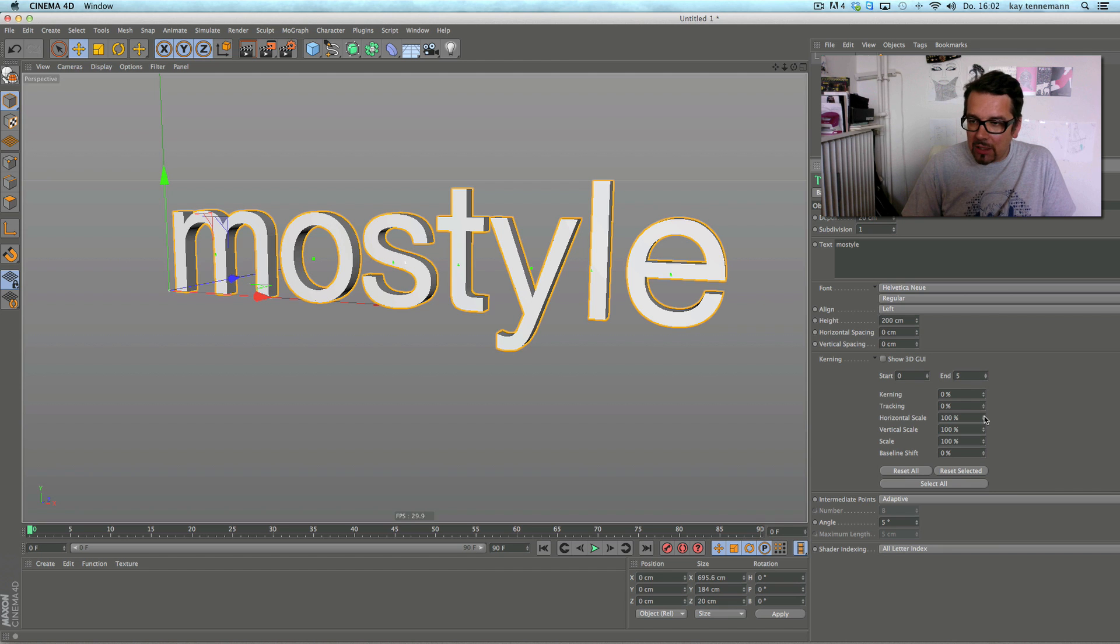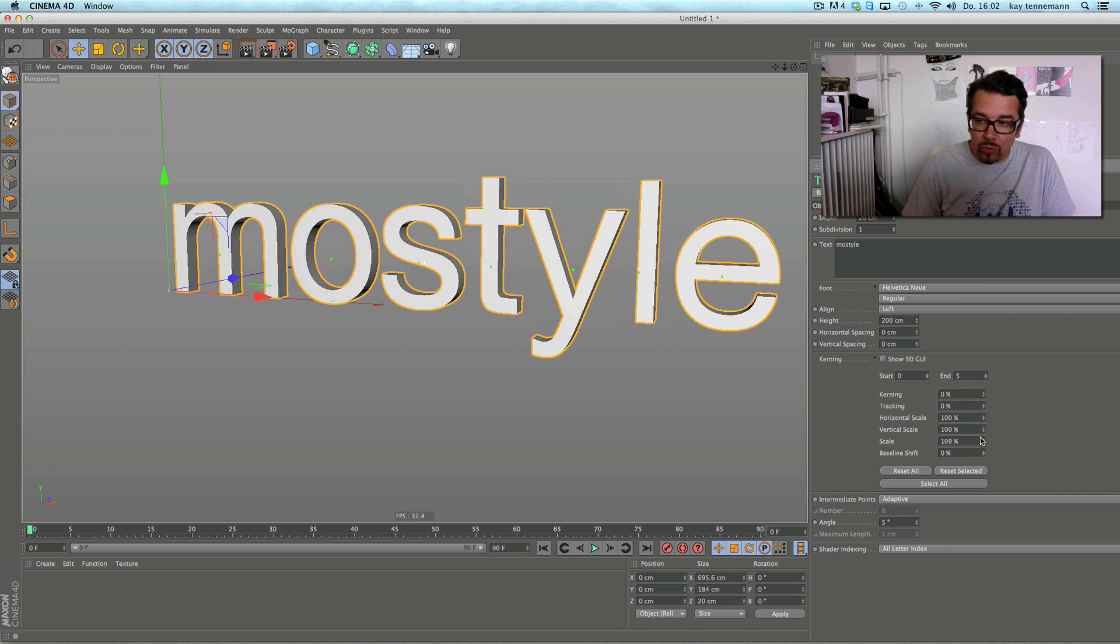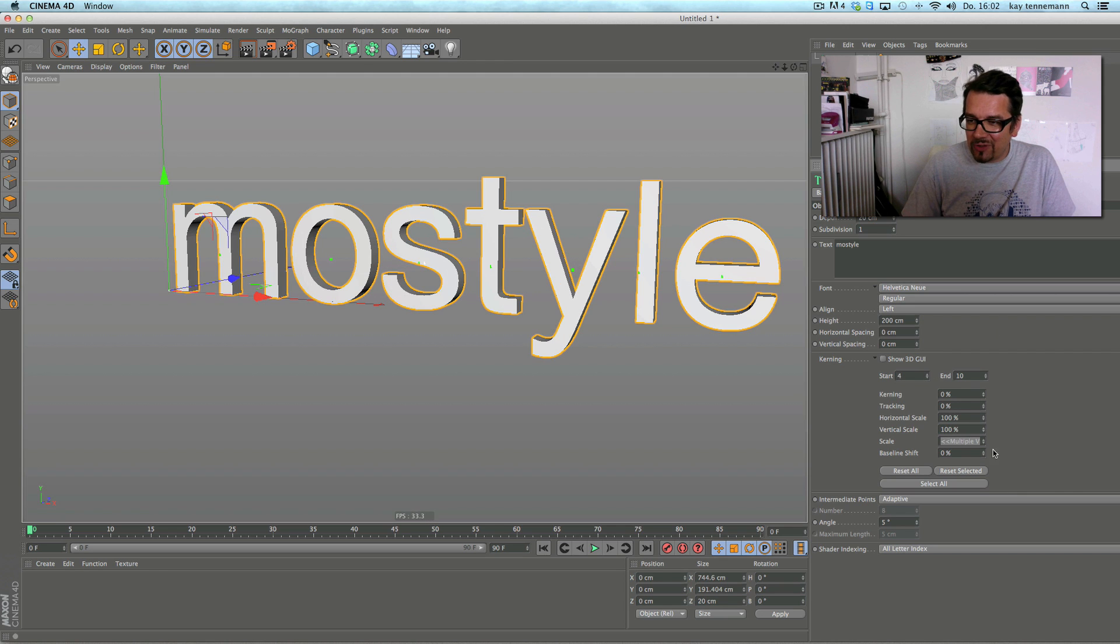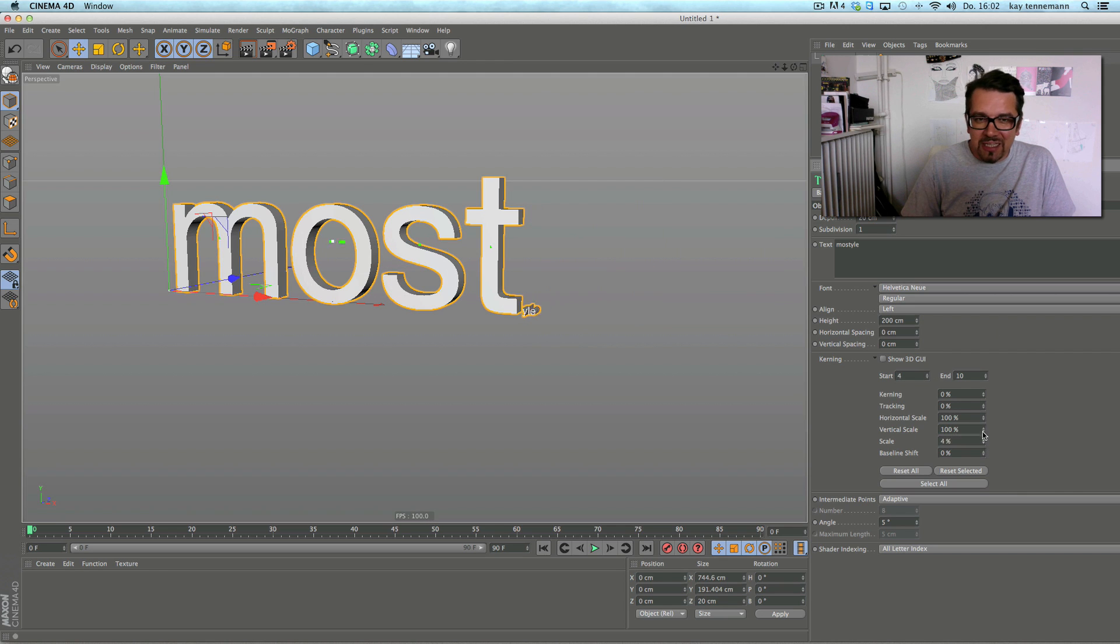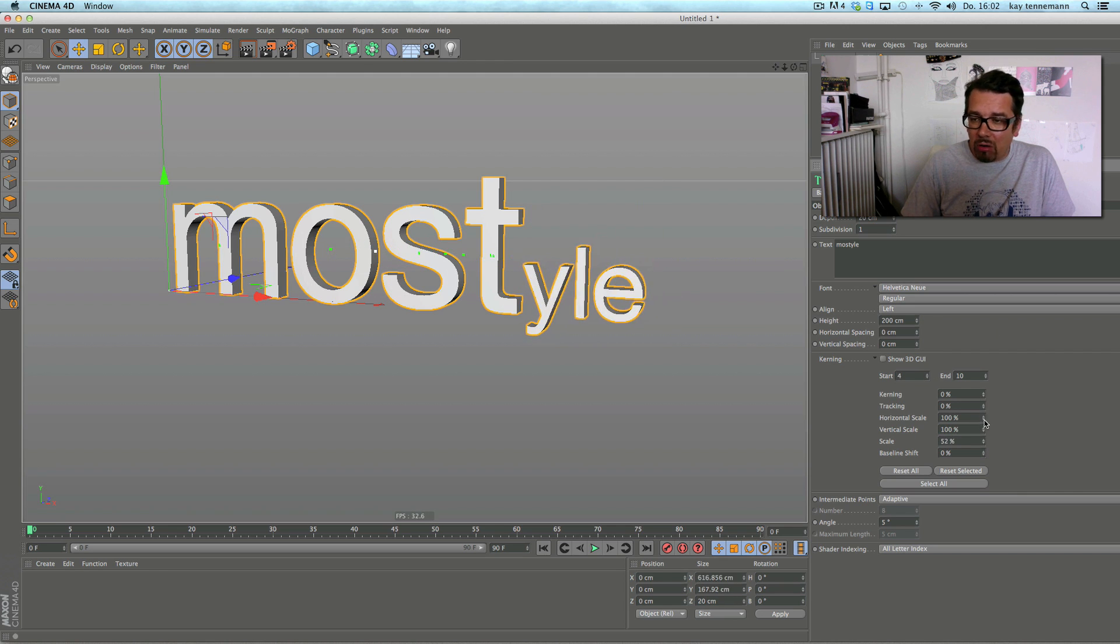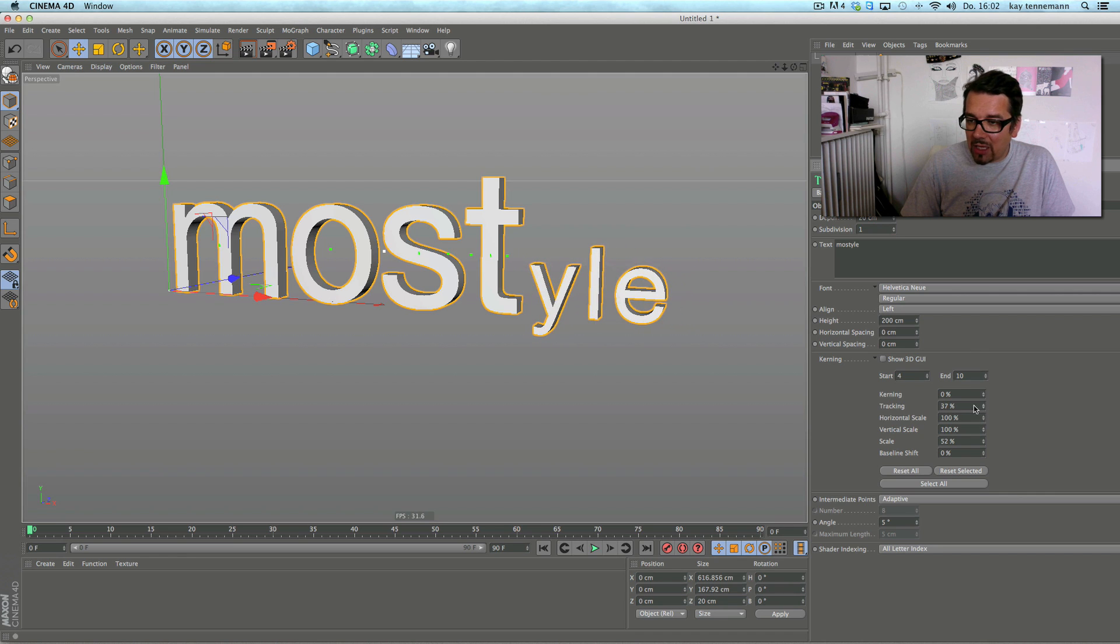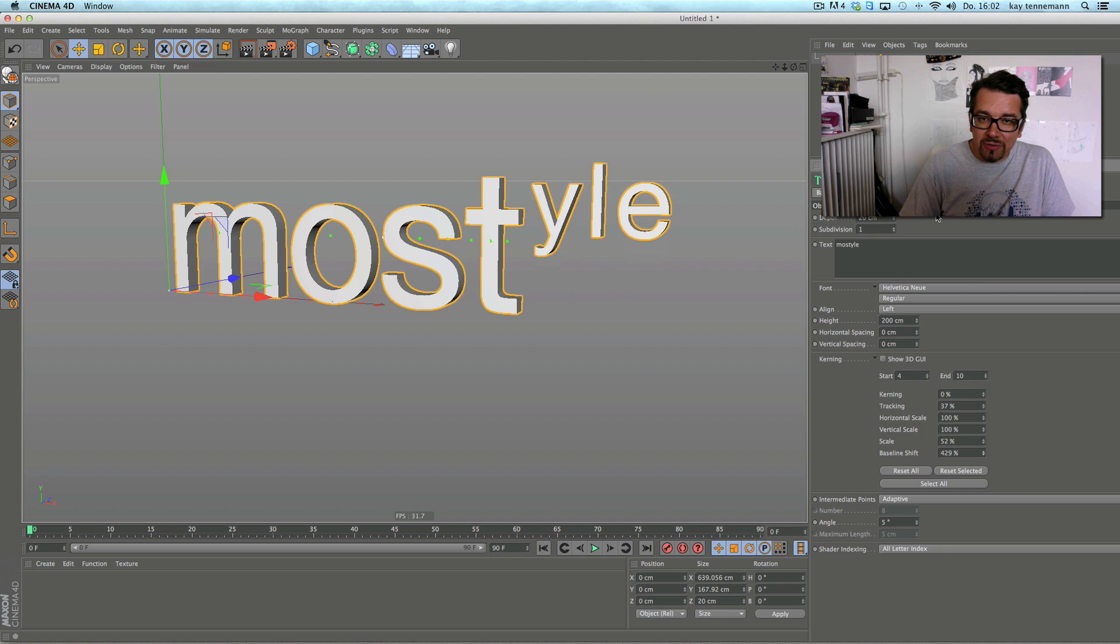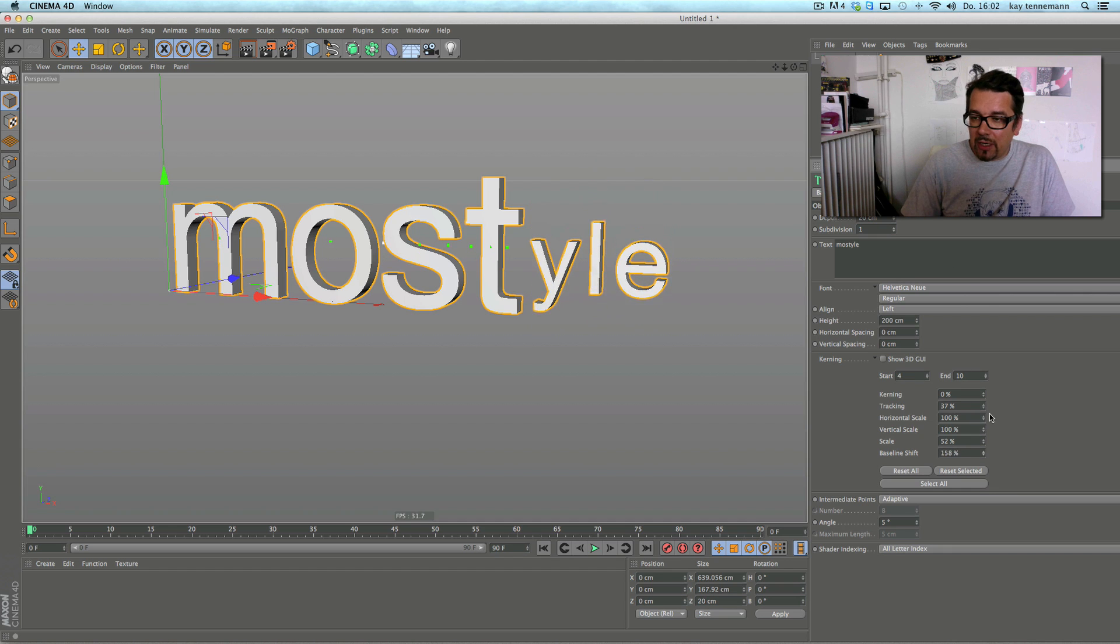Yeah that's coming. But a much more intuitive way is to check this try. Now you can directly in the 3D viewport choose the letter, and same game - I shift the baseline, I change the scaling.